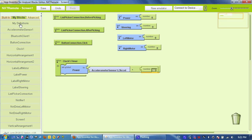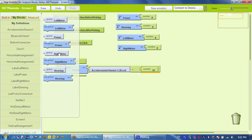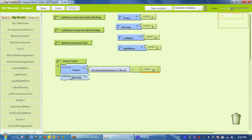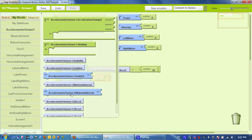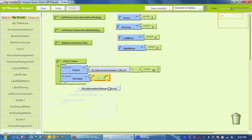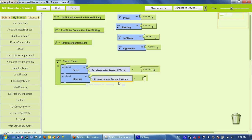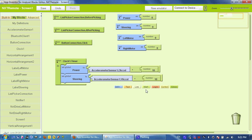We're going to do the same thing for steering. And I'm going to use the Y. I'm using the Z-axis for power and the Y-axis for steering here. If you chose the portrait landscape, you'd be using different axes.